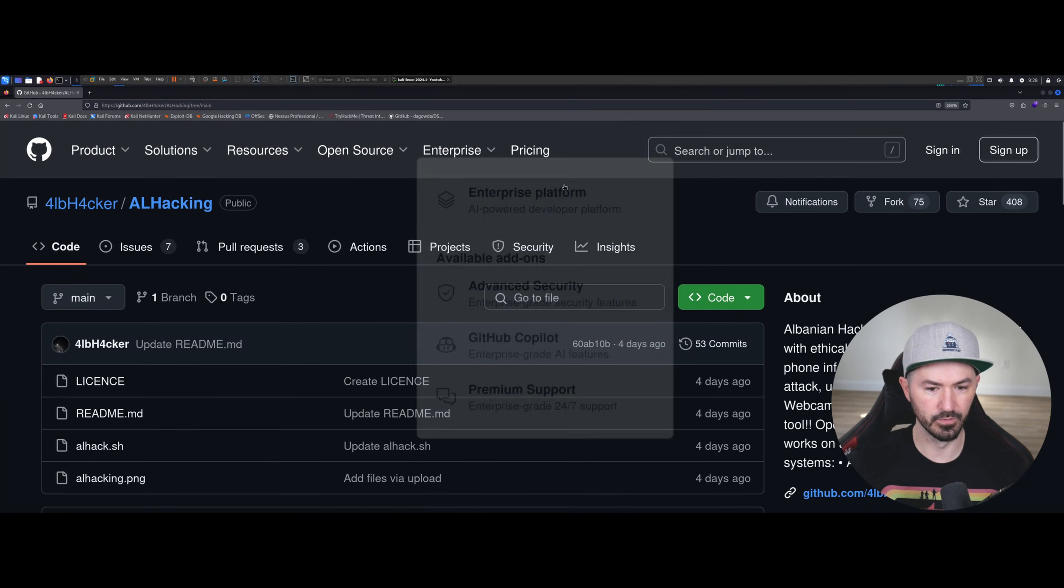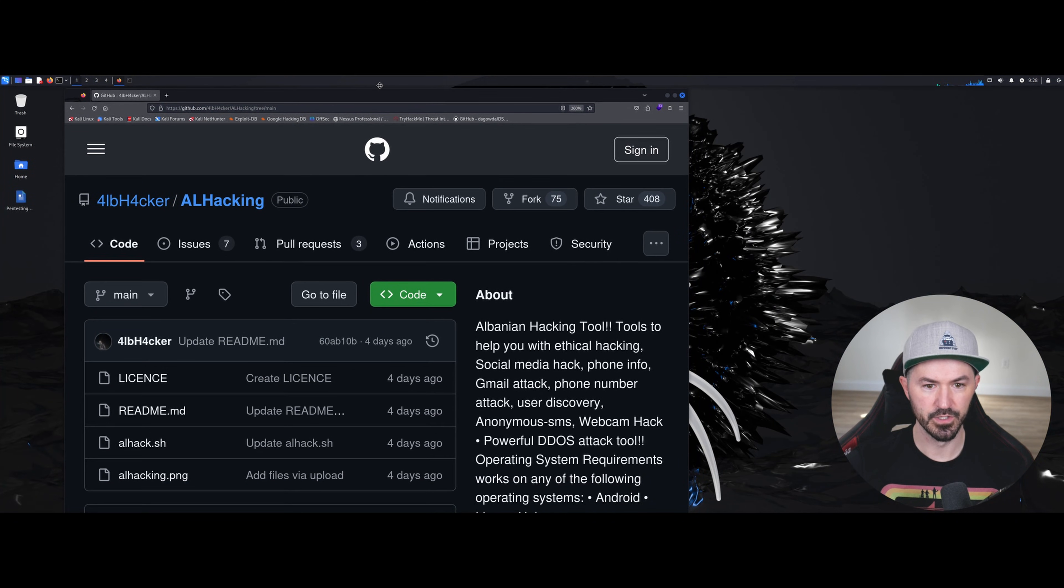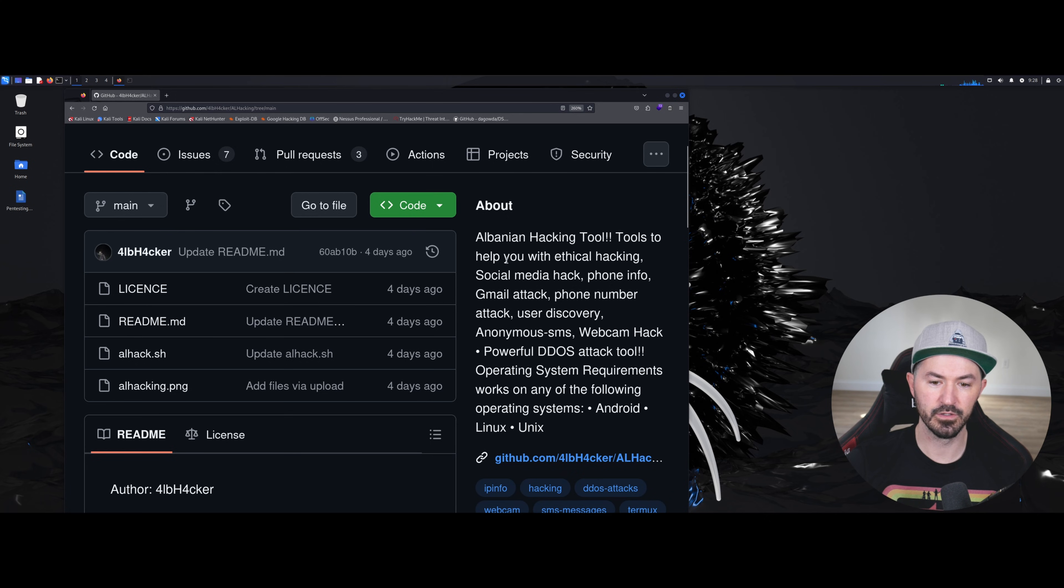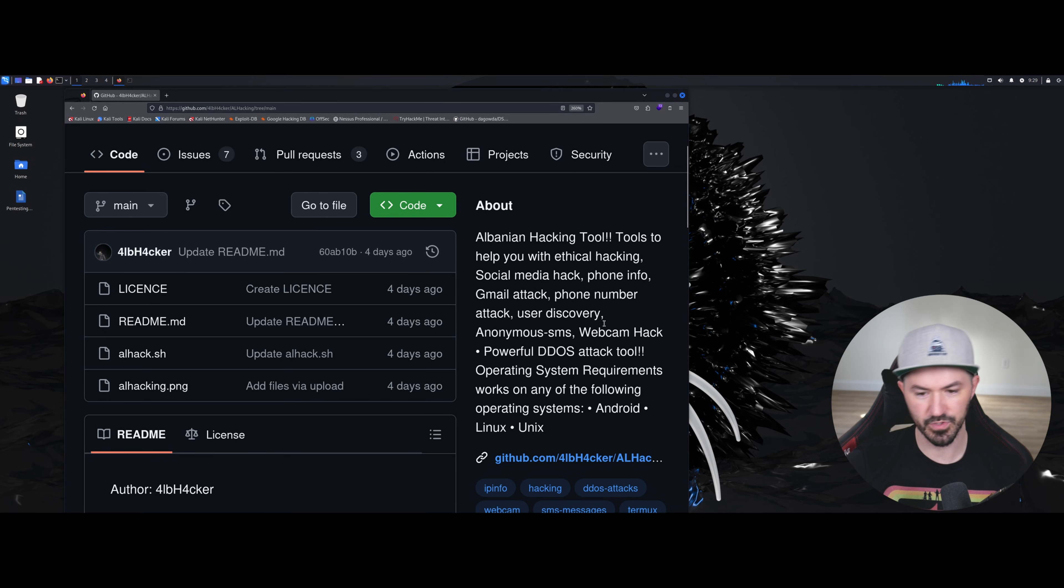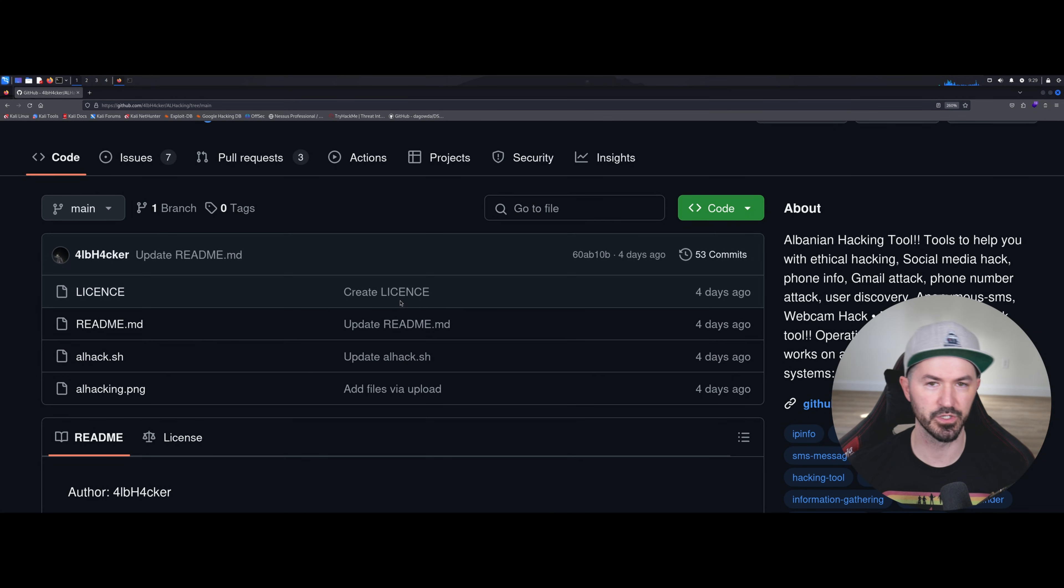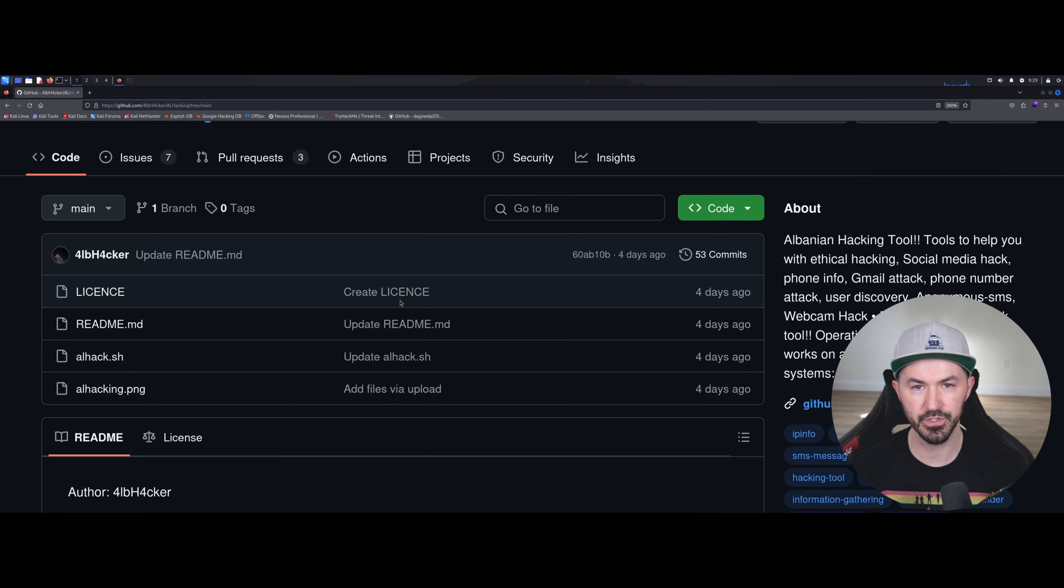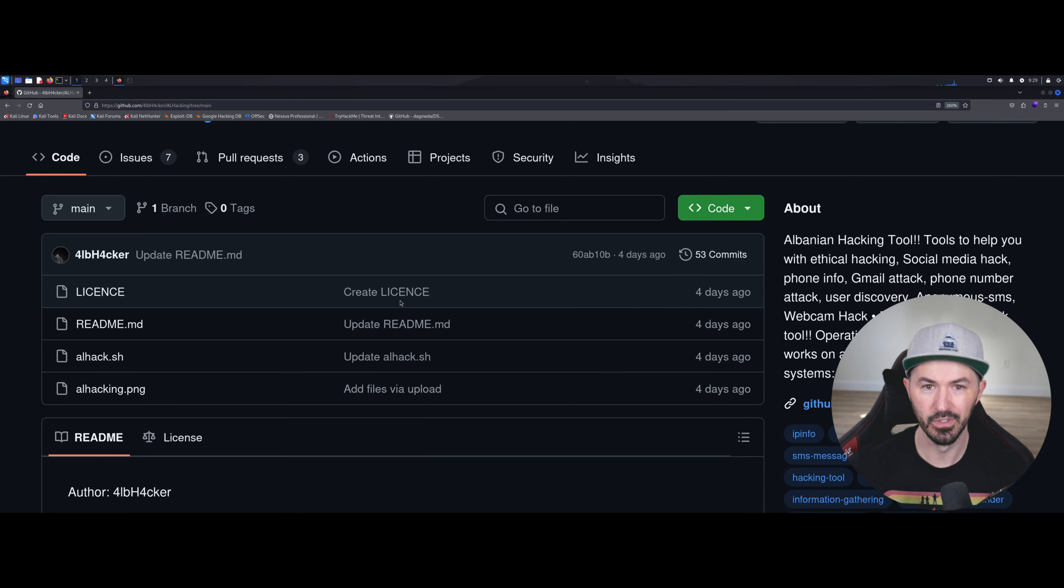Alright, here we go. So if we see here it's an Albanian hacking tool to help you with ethical hacking, social engineering, social media hacks, phone information, Google attacks, phone number attacks, user discovery, anonymous SMS, all this fun stuff. So why would you want to use this? If you're on an engagement, if you're trying to get social media, if you're trying to do some OSINT, some reconnaissance, you can use these automated tools to make your life easier. Obviously you can do the manual way too - you can go out and look on Instagram, look on LinkedIn, look on Twitter and gather all your information - but if you can use this to actually do it for you, why not?